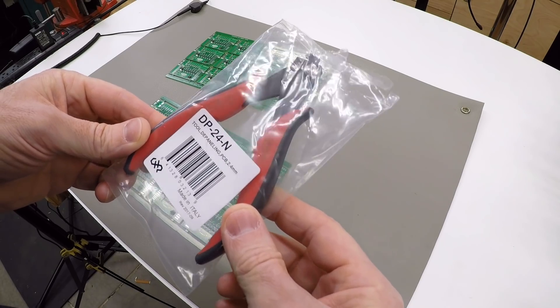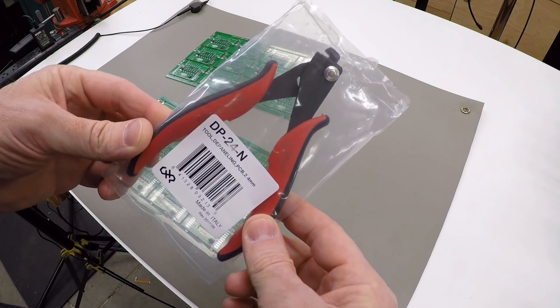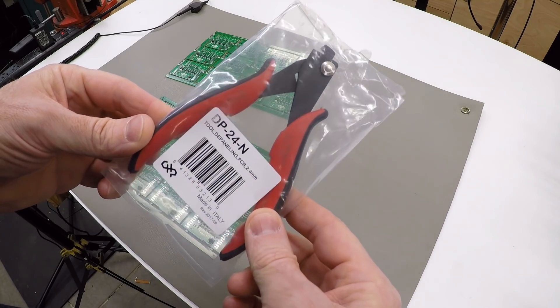I found an inexpensive PC board depaneling tool on Amazon. Let's try it out.